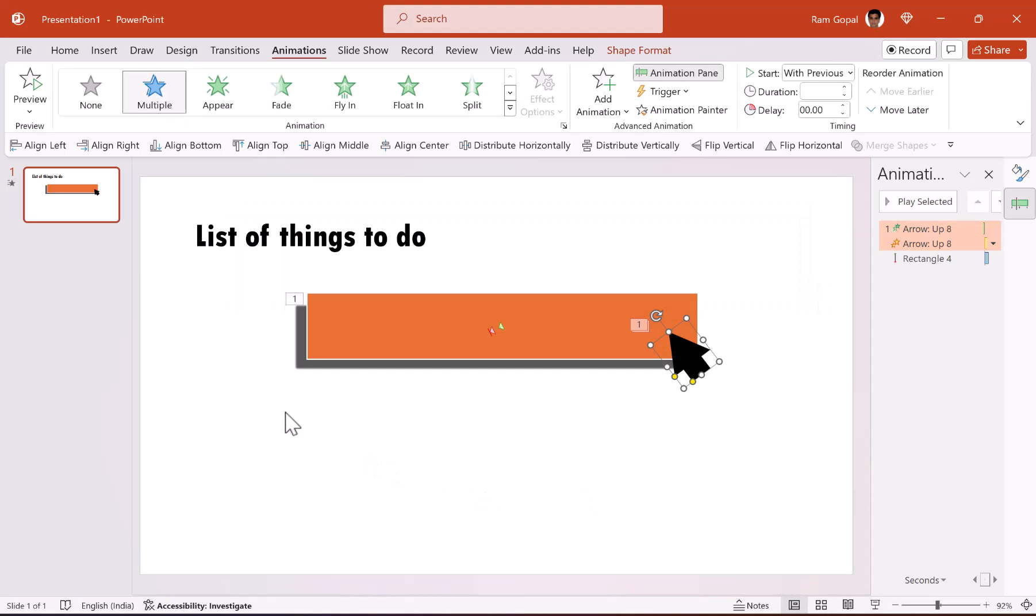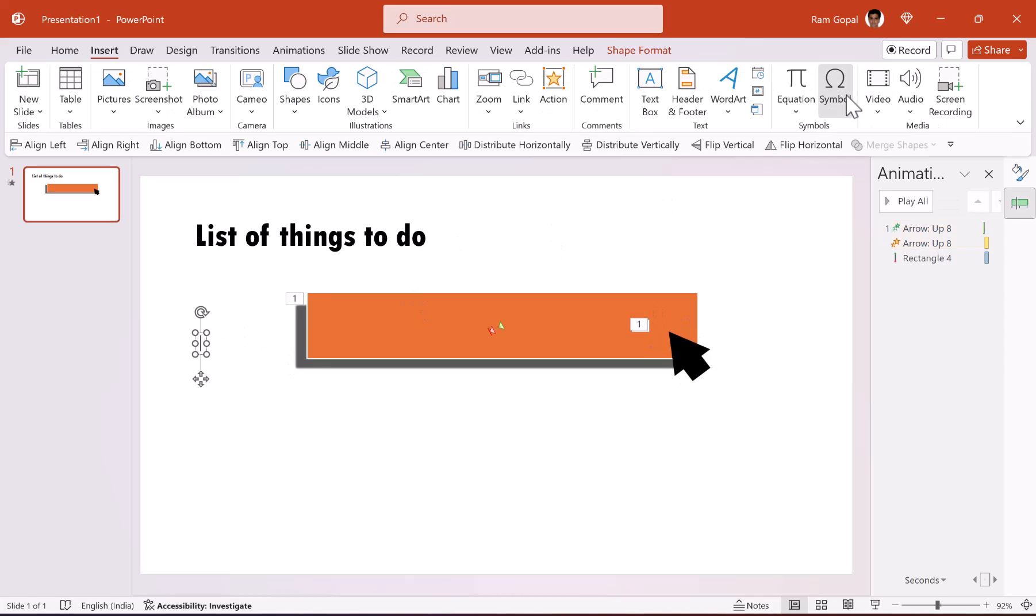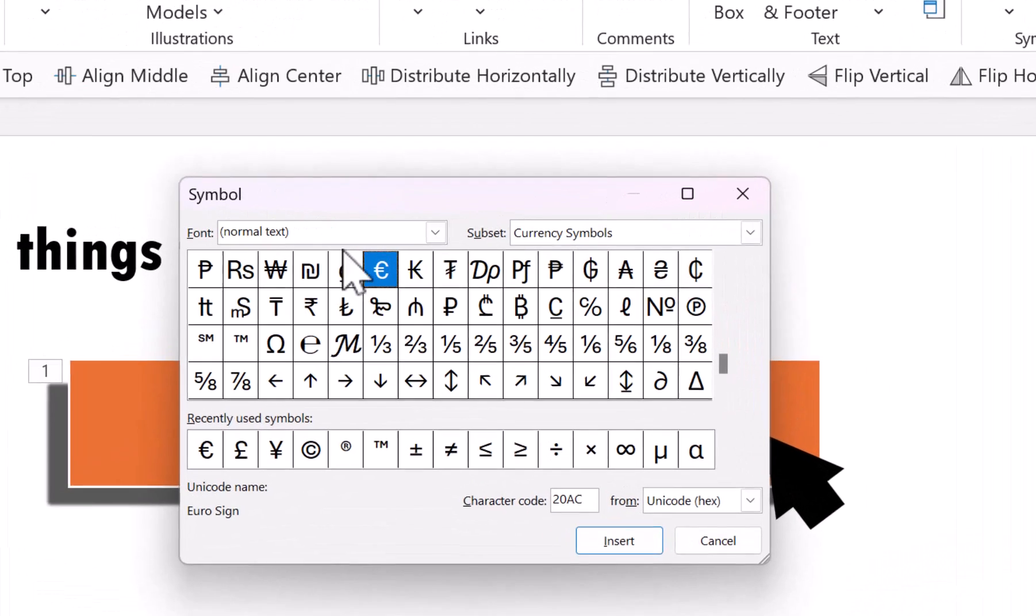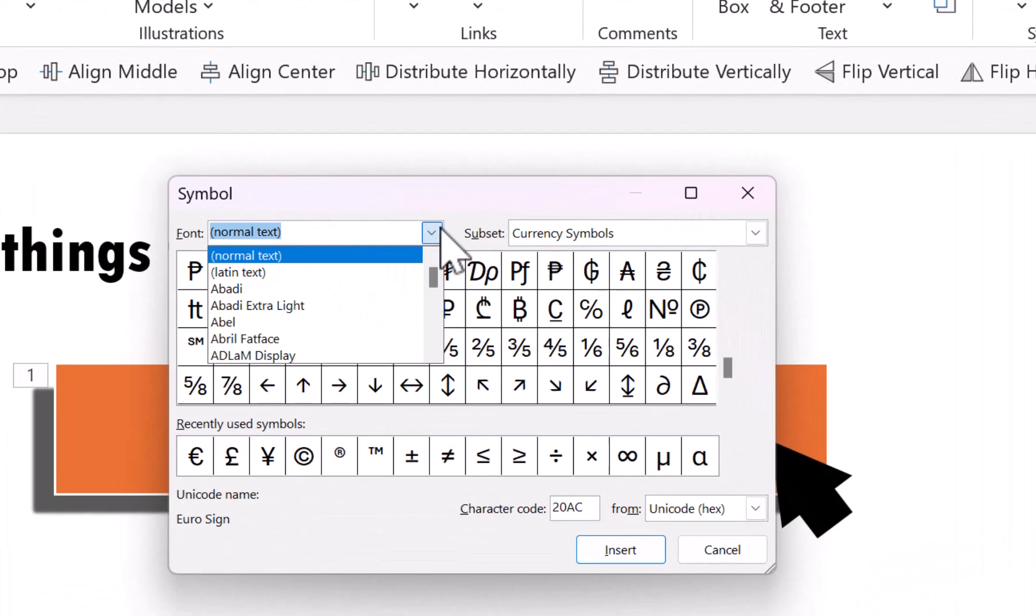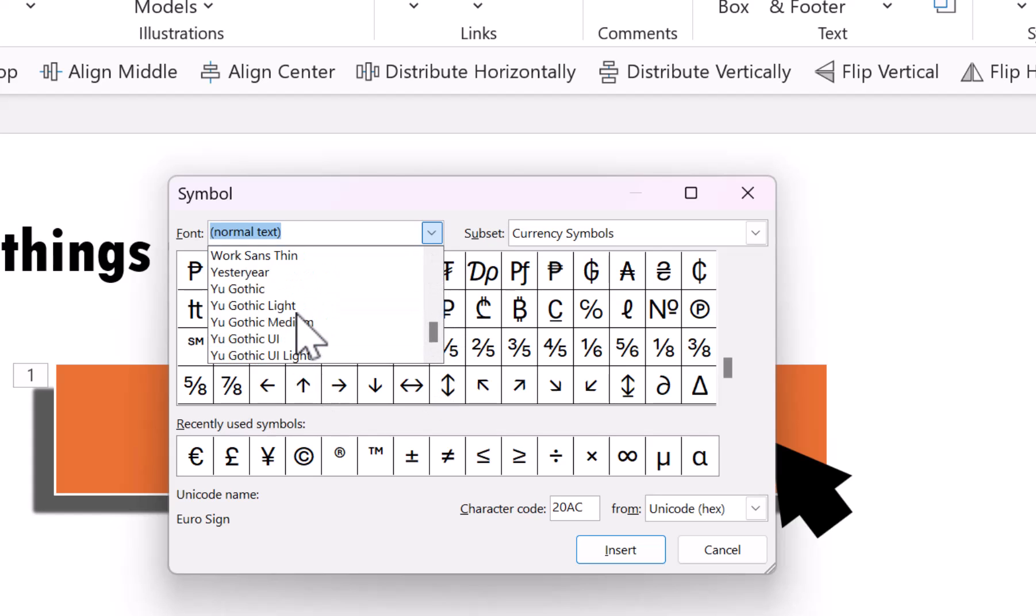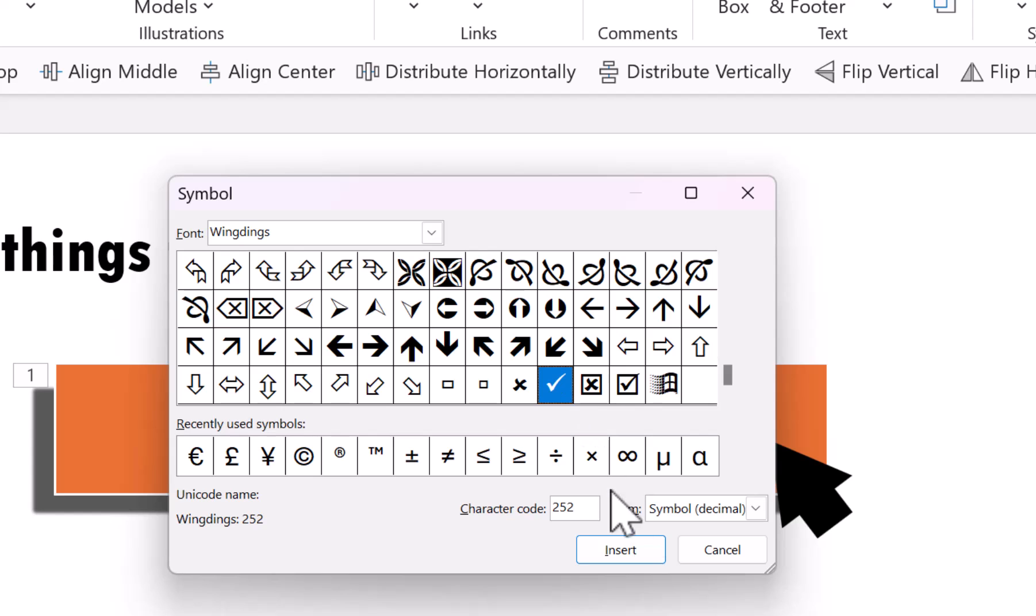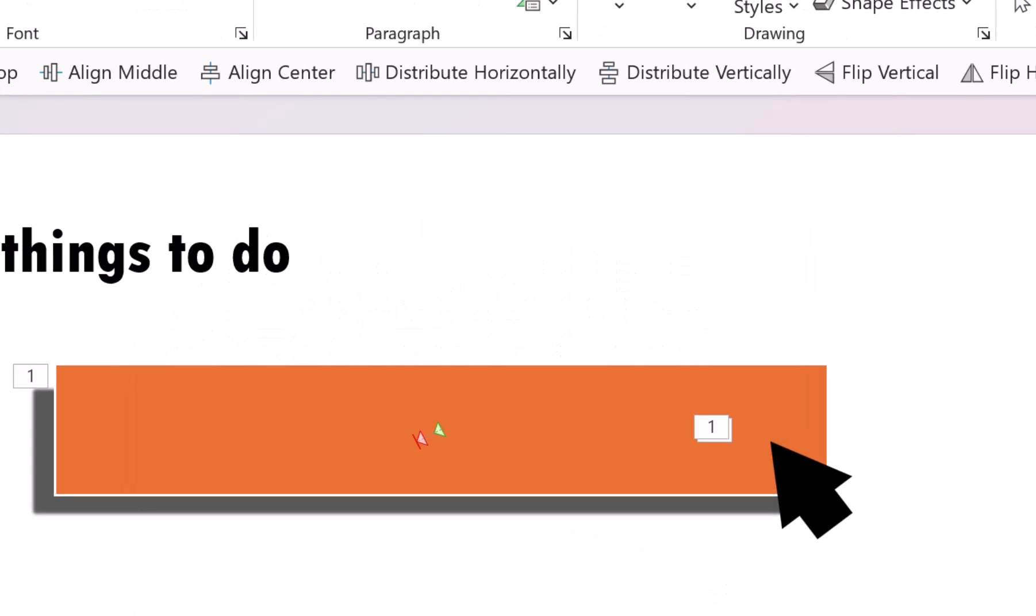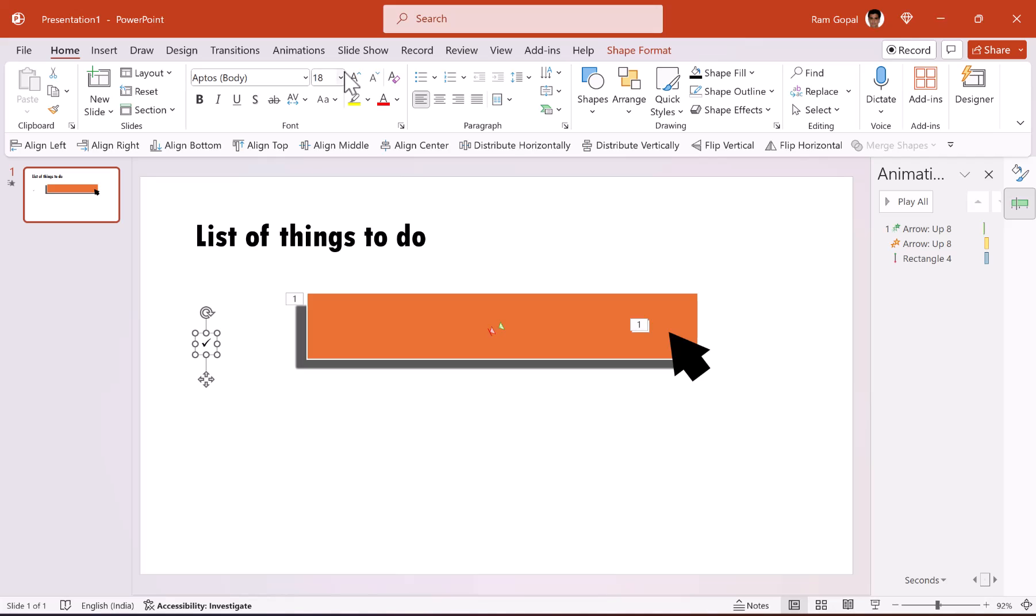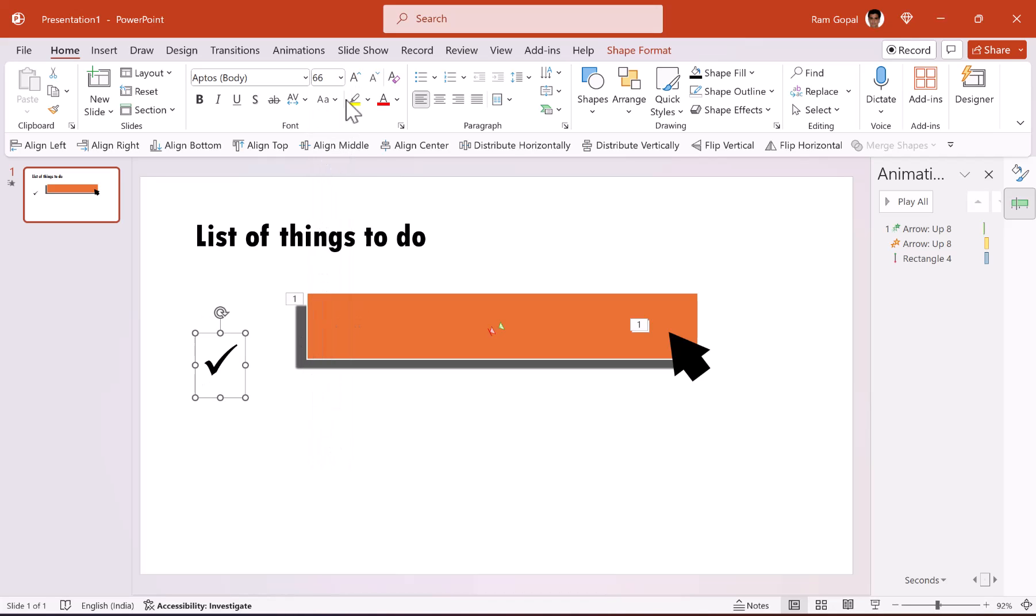Now right after that, we are going to have a tick option here. And that is very simple to achieve. All you need to do is use a simple text box and then go to symbol and search for wingdings. Go all the way down and look for W. Wingdings is here. And then once you go down, you would be able to find the tick mark. This is the one that we are looking for and say insert close. Now we can increase the size of this by increasing the font size. So let me make it maybe 66 or whatever size that I prefer. Maybe this is pretty good.